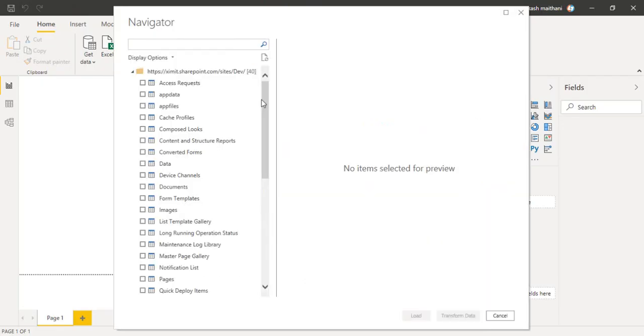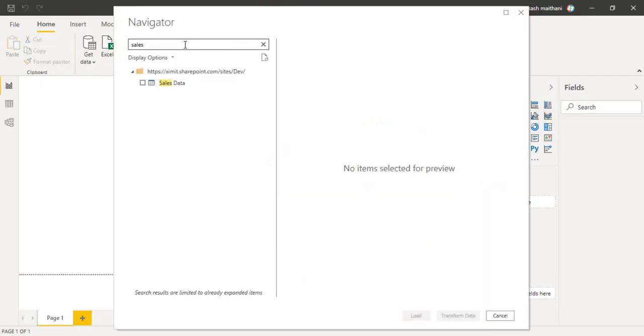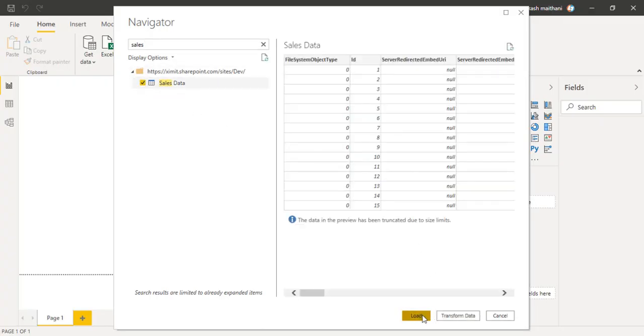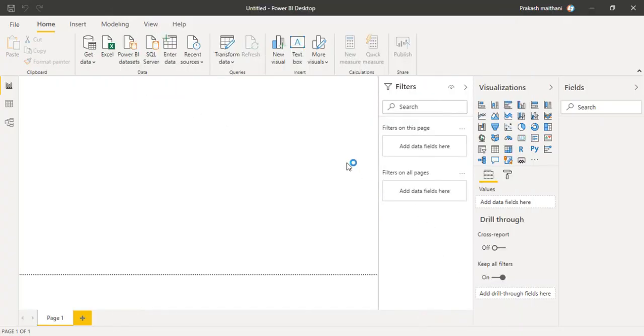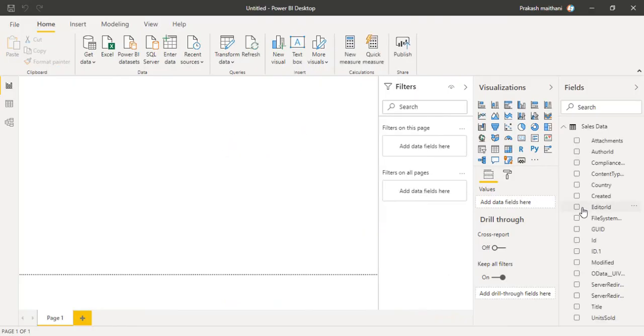Click on connect and you can see the number of lists are there. I will search for sales data. Click on load. You will see that all of your data is loaded here.